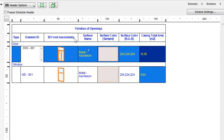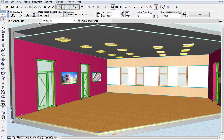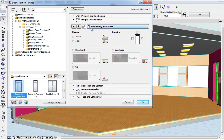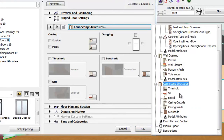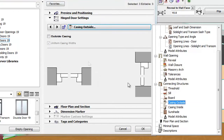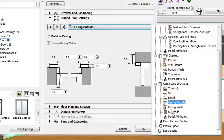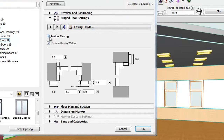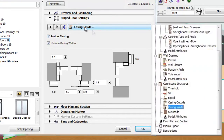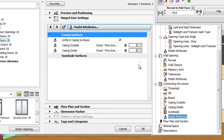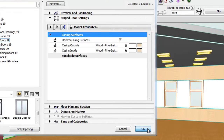Select the Door row and click the Select in 3D button. The doors are selected in the 3D view now. Activate the Door Settings dialog and open Connecting Structures, Casing Outside, then check the Outside Casing checkbox. Open Casing Inside as well and check the Inside Casing checkbox. Open Model Attributes now. As you can see, the Wood Pine material is set for Casing Outside and Casing Inside. Click OK to close the dialog.